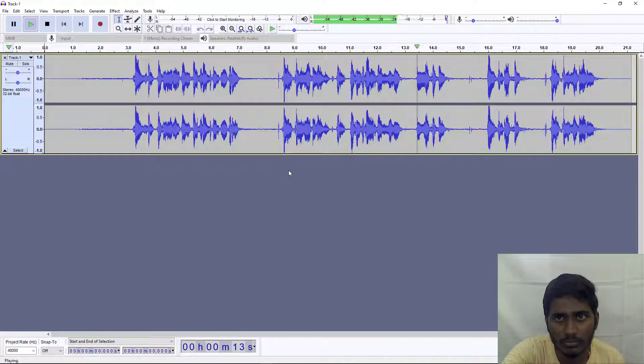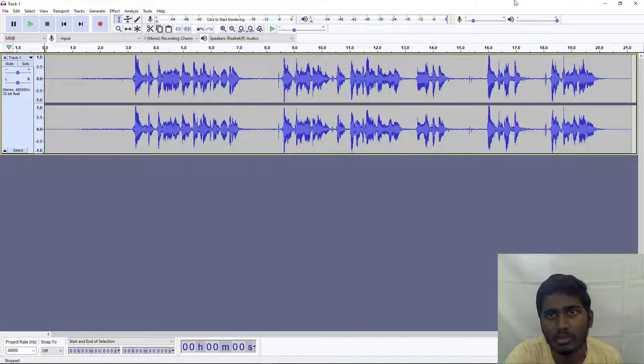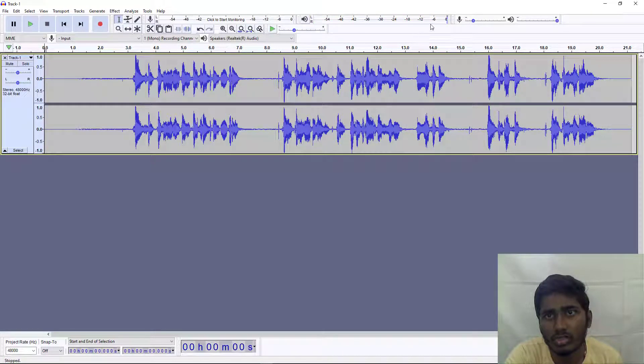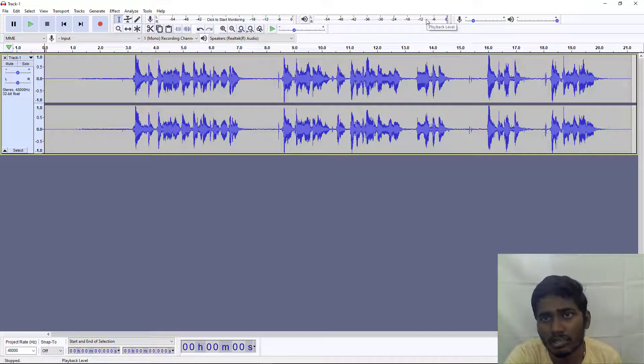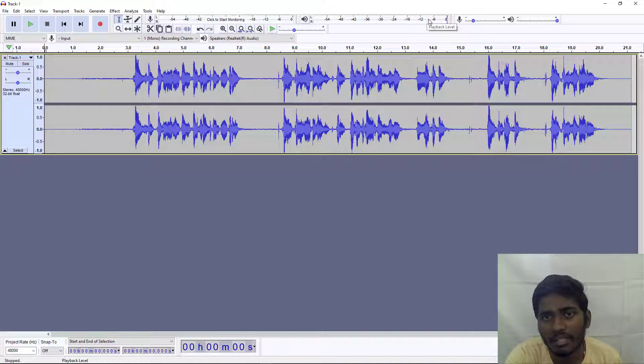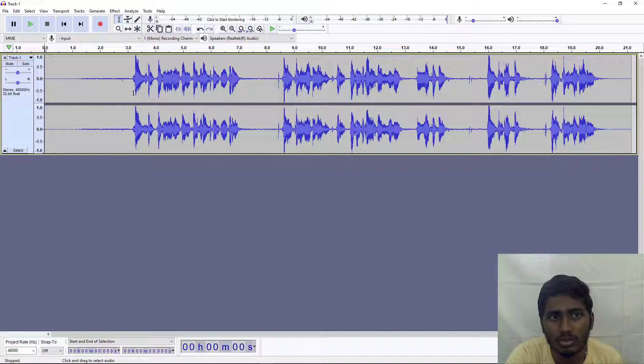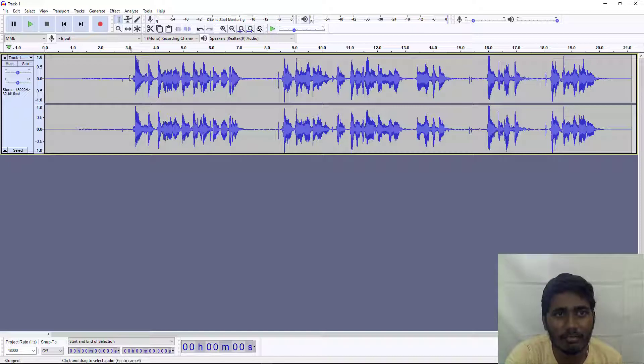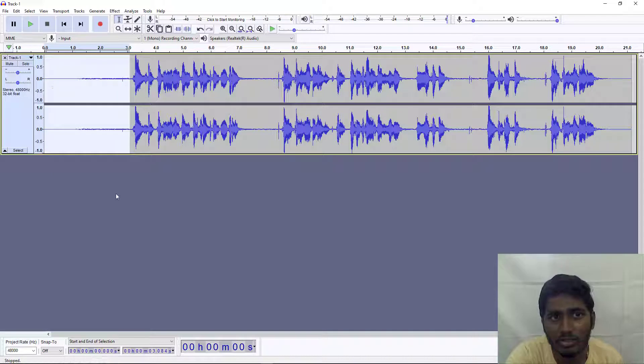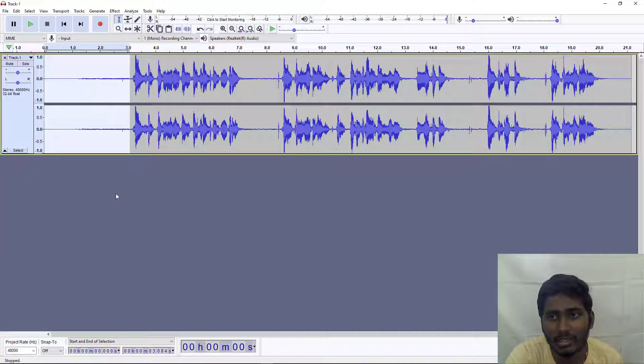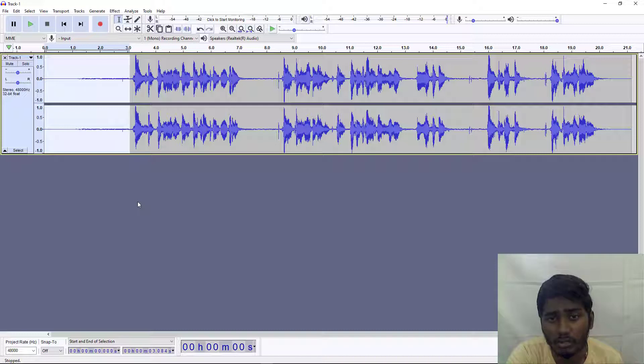As you can see, the audio is actually going above this line, which is making that rough sound. I was silent for the first three seconds to let the background noise record first, so that I can remove it later.